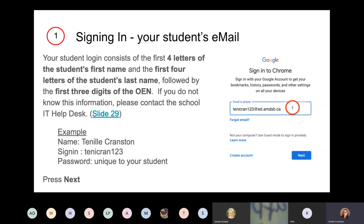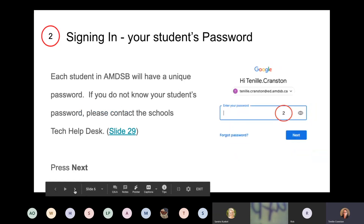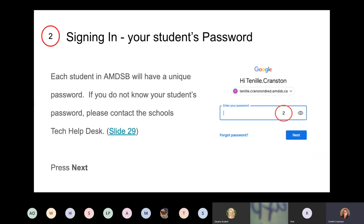For example, my name is Tennille Cranston so the first four letters of my first name would be T-E-N-I, the first four letters of my last name would be C-R-A-N, and if I had an OEN I used 123. Our domain is at ed.amdsb.ca. So you're going to enter an email that looks something similar to what I have and then press the big blue Next button. Then it's going to want a password — each student has a unique password, and if you don't know it, contact the school and they will be able to give you that information.